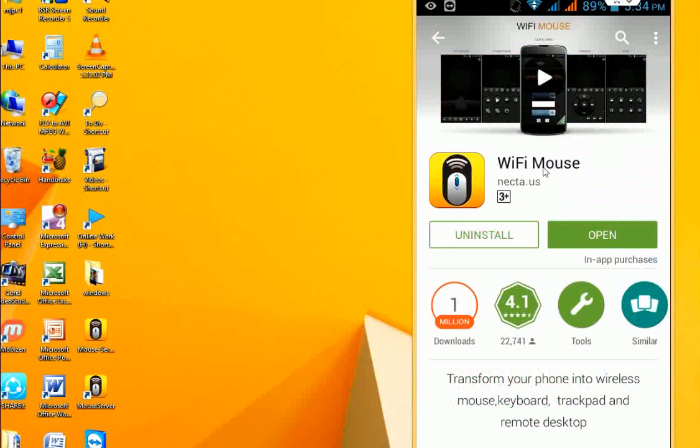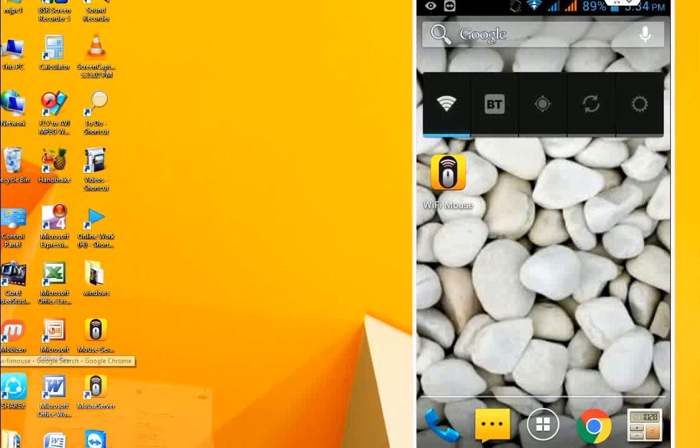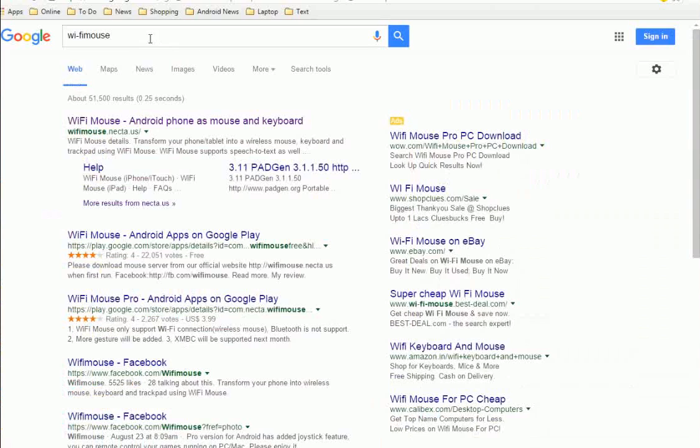After downloading the app to your Android device, move to your desktop. In Google, type WiFi Mouse and click the first link.